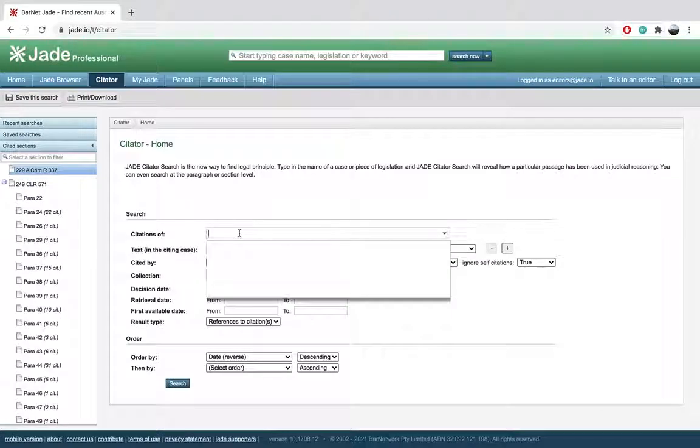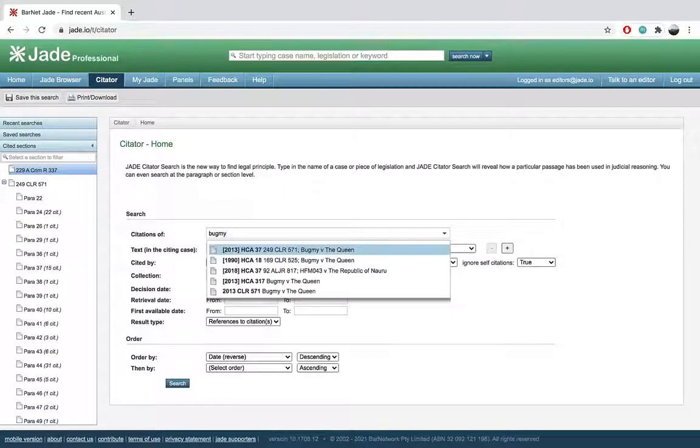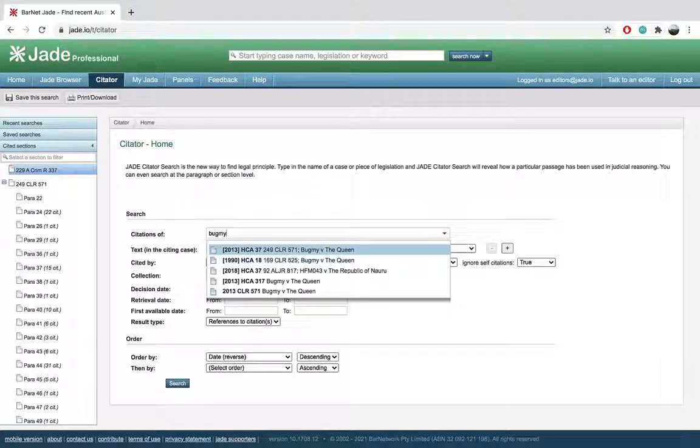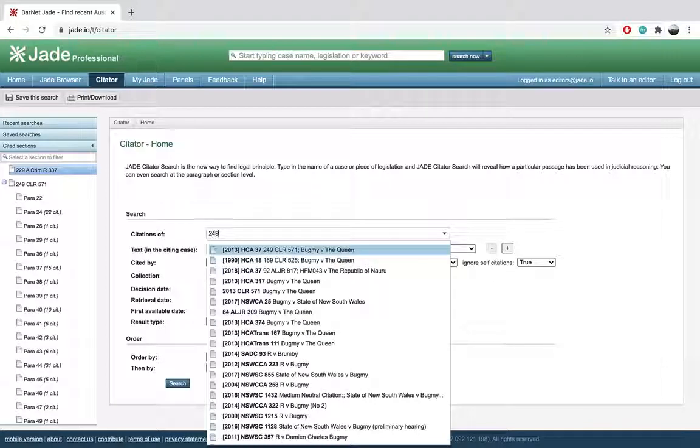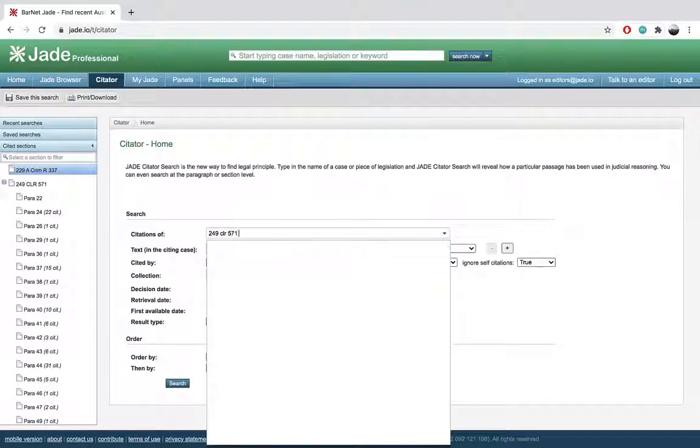Start by entering in your legislation and subsection or medium neutral citation and paragraph. Jade will also do a search for parallel citations.